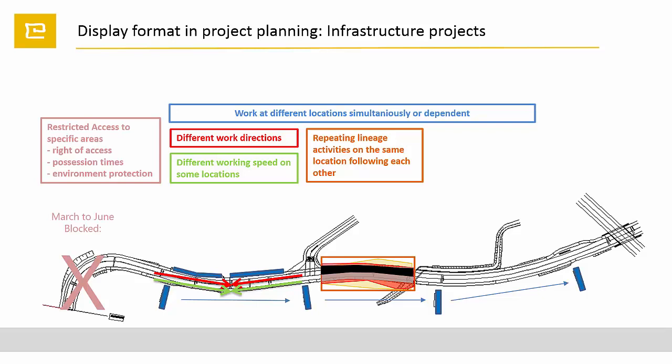There is also restricted access to the site coming from right of access, right of way, procession times, or environmental protection instructions.